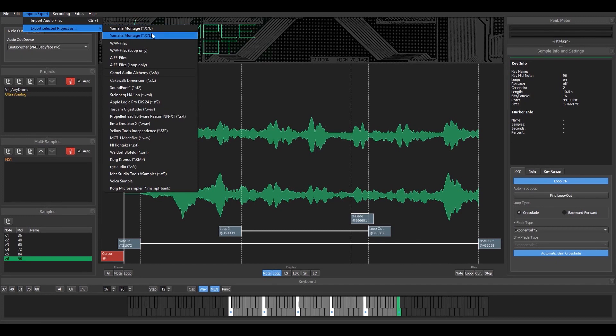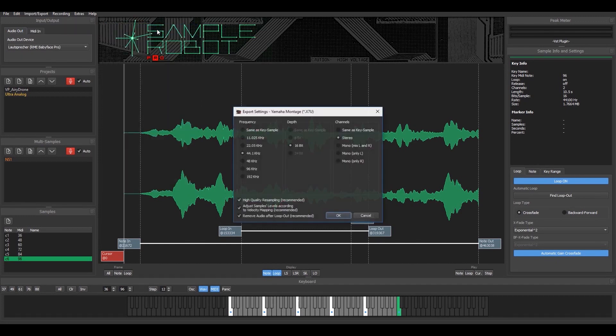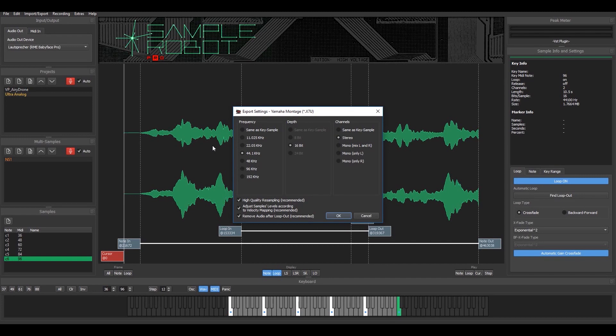For example, if I export it as a Montage, then I can use my plugin to perform on stage.